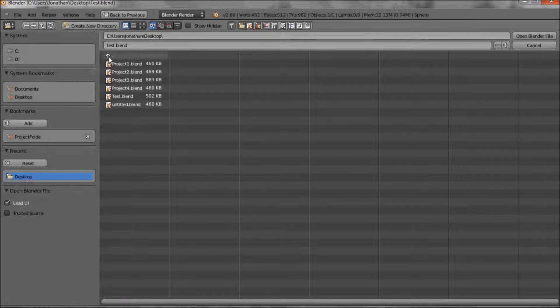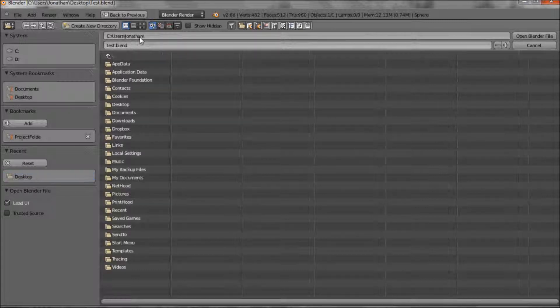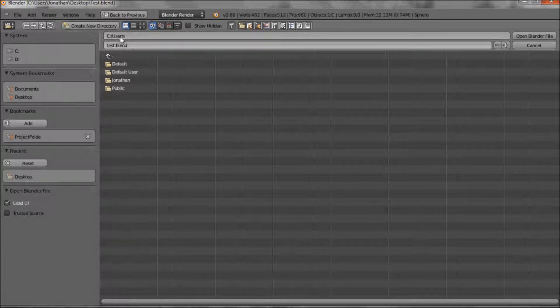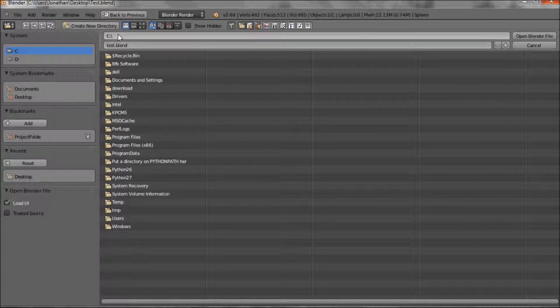So if we go up one level, you can see we're now in Jonathan's files, user. Up one more, just the user, and one more. That is my computer, my C drive.